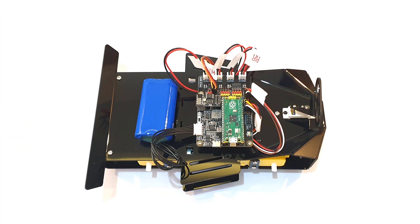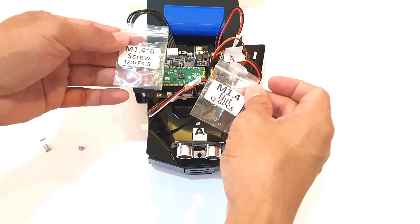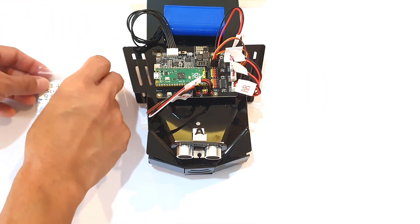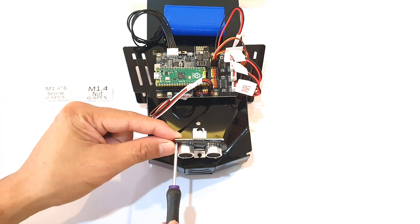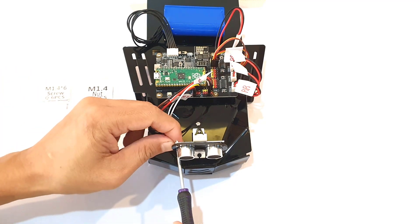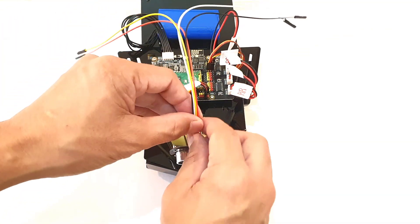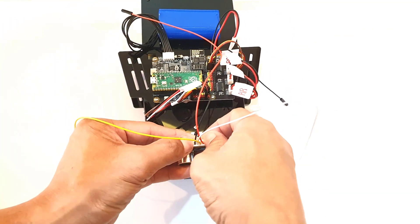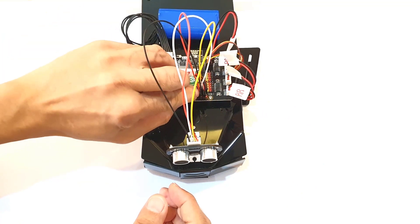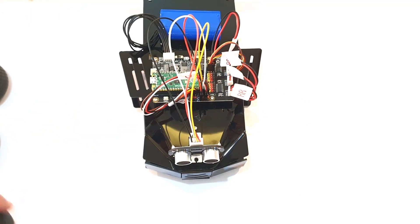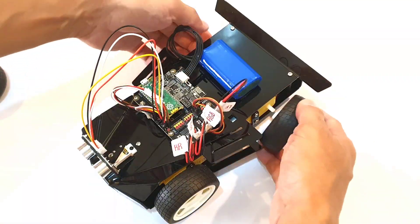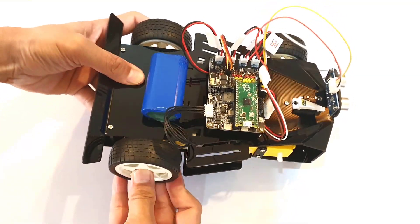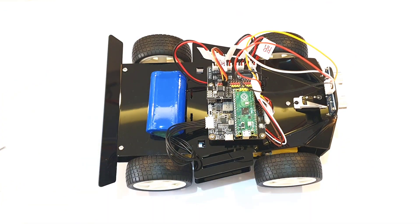Then I mounted the ultrasonic module to the eye plate and secured it with M1.4 by 6 screws and M1.4 nuts. I also used the 4-pin wire, the one with the yellow wire, and connected the ultrasonic module to the Pico RDP. And finally, I attached the four wheels and secured them with M2.6 by 25 screws.